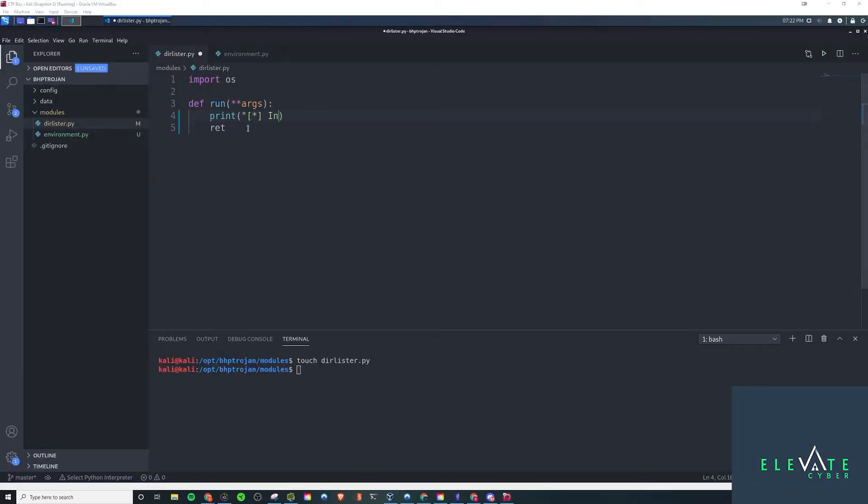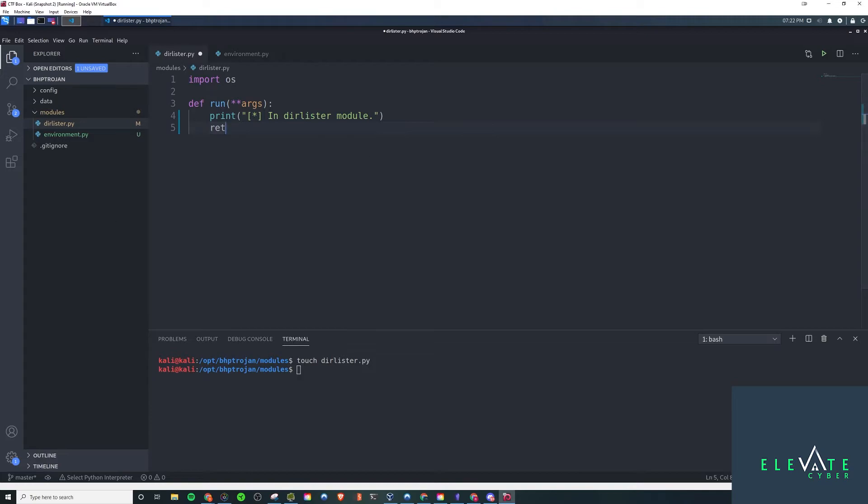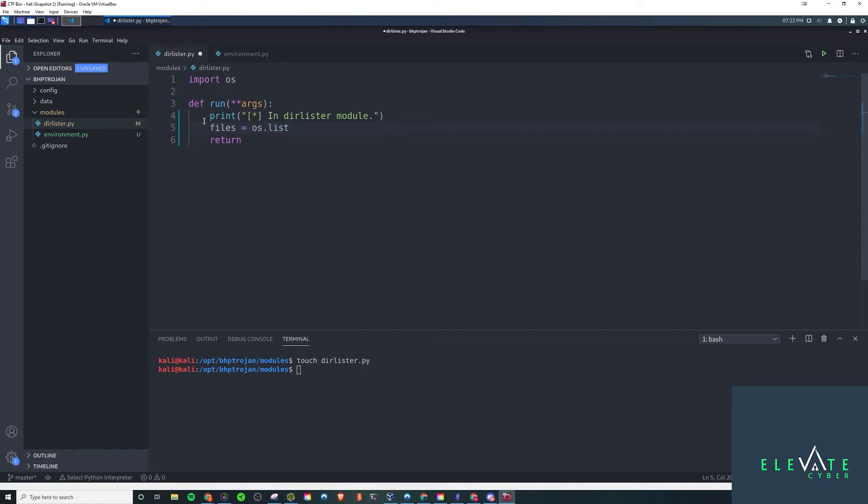The next thing we're going to want to do is create some of our modules actually. We'll go ahead and print off the string in Durlister module. That way we know which module we're in for debugging. Then we will, well, before we return, I believe we're going to want to do a little bit of logic here. So we'll do files variable equal to os.lister. That way we can actually just list the directory and we'll typecast this into a string. Yeah, that's all we're going to have for these modules here.